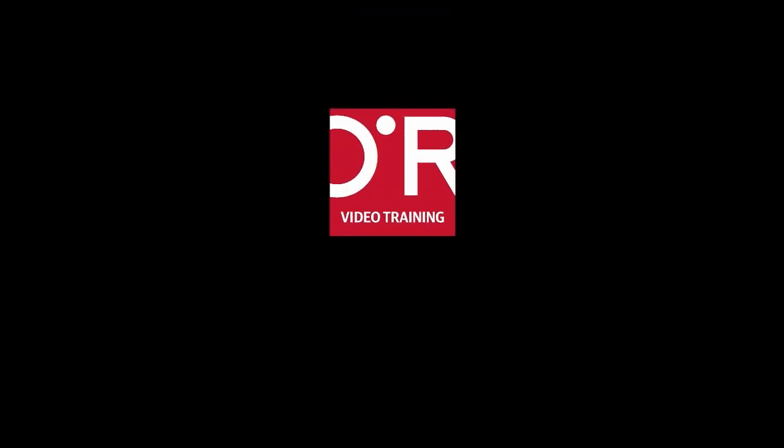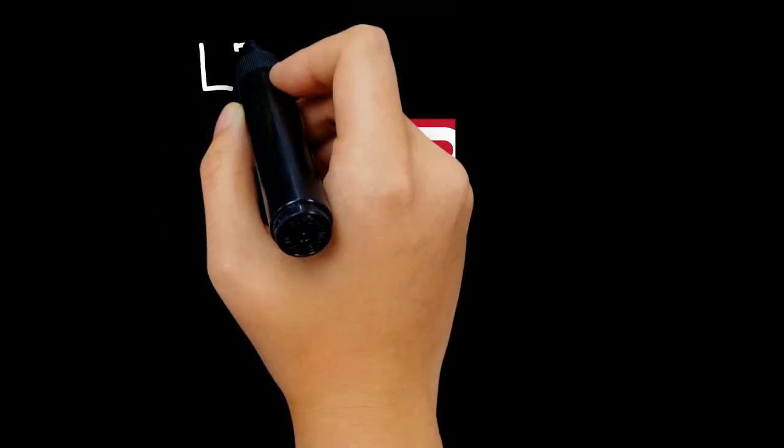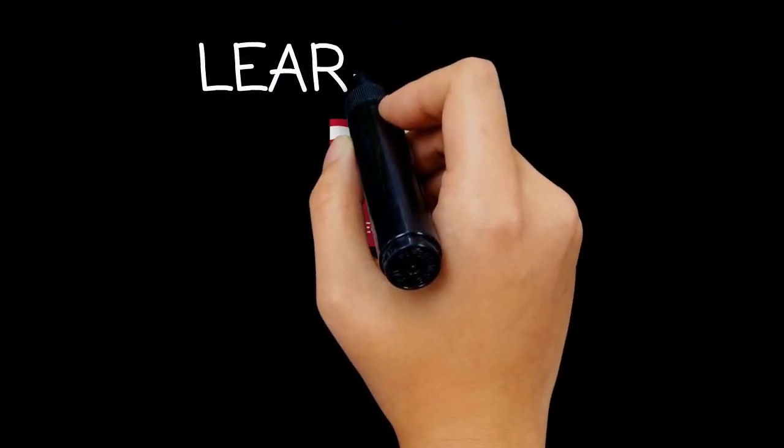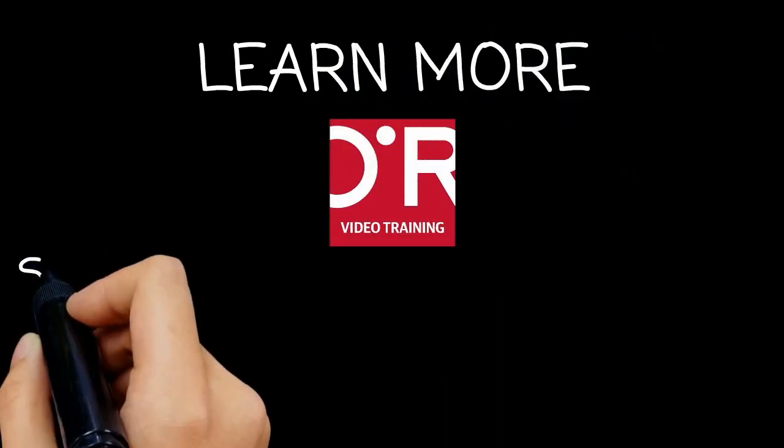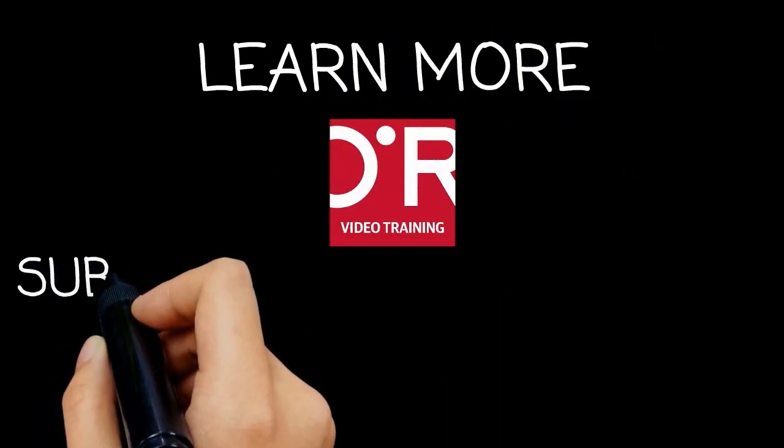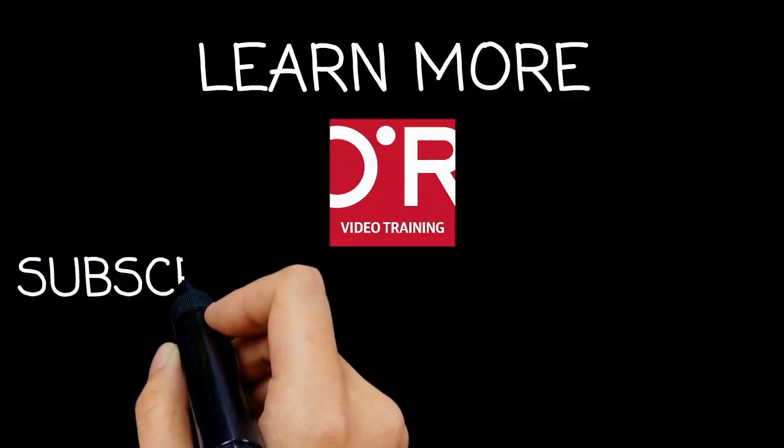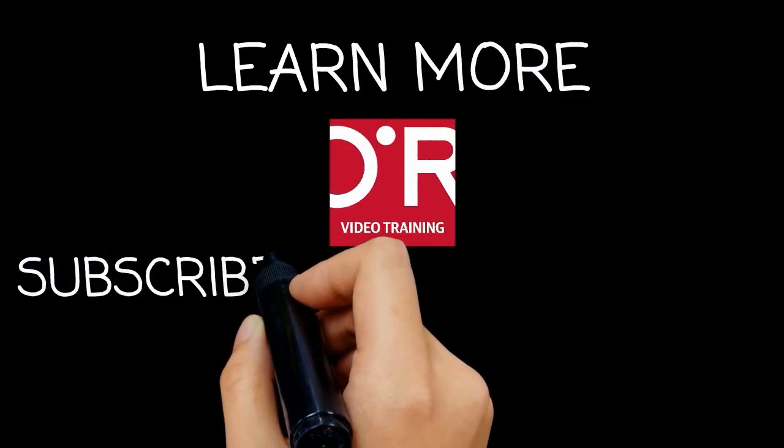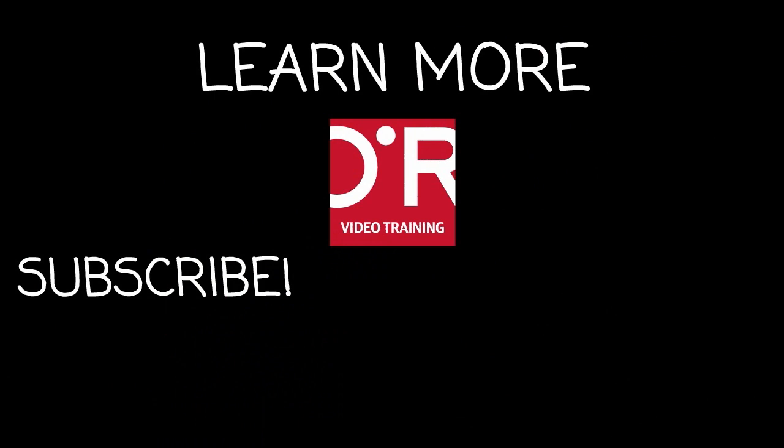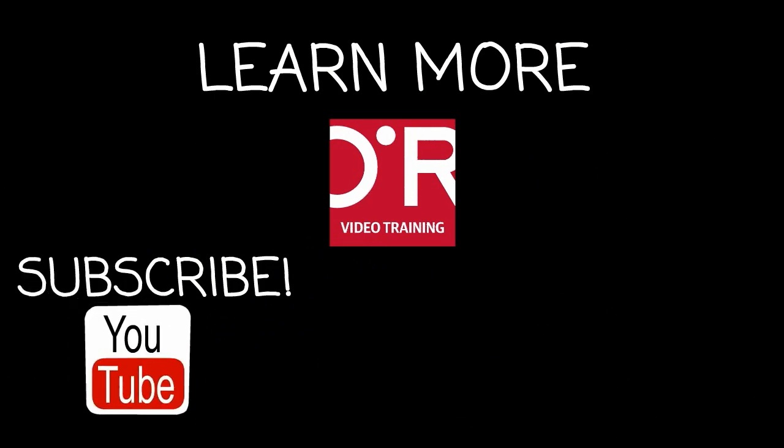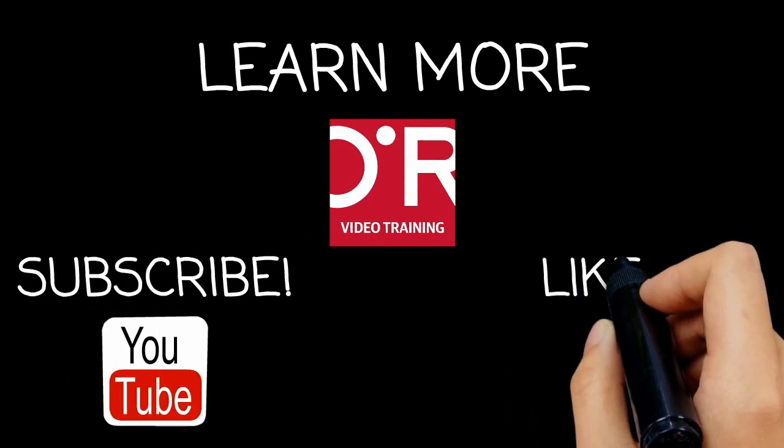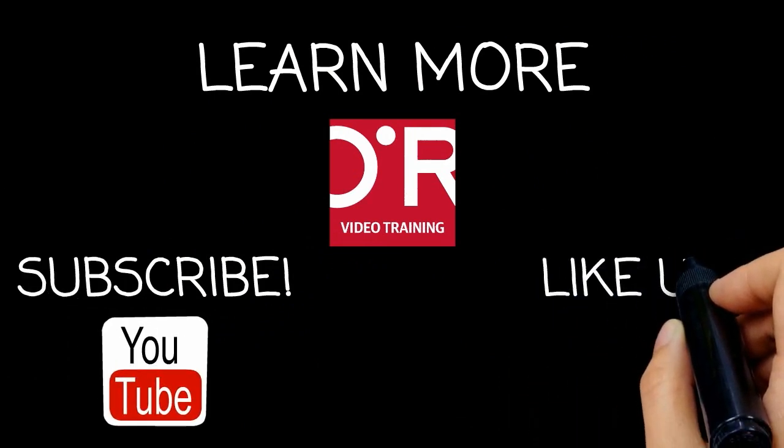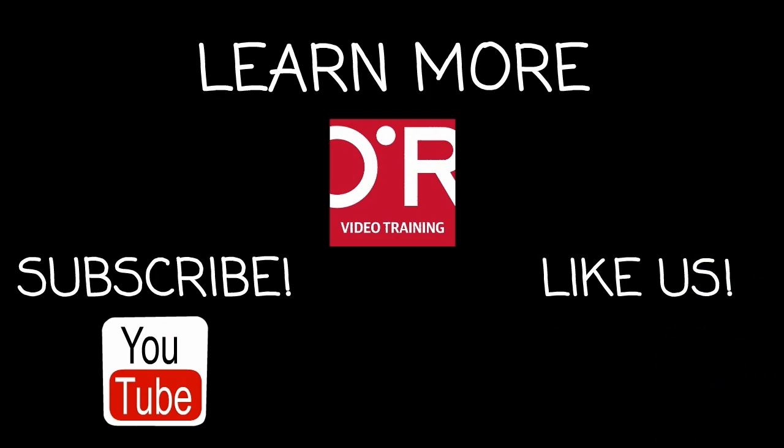Thanks for watching this O'Reilly Training video. If you'd like more information on this topic, click on Learn more. Don't forget to subscribe to the O'Reilly Video Training YouTube channel for more tutorials. And be sure to like us on Facebook.